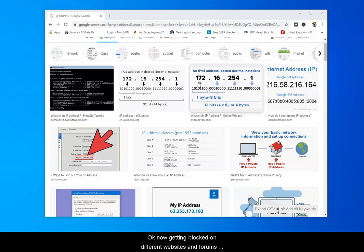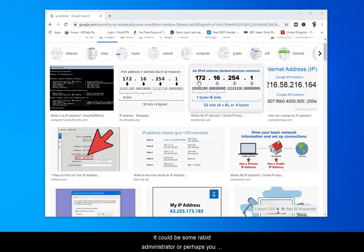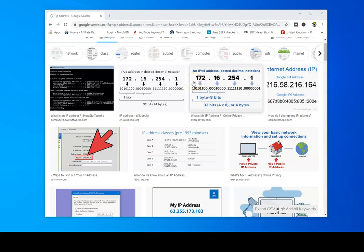Now getting blocked on different websites and forums happens to everybody eventually. Could be some rabid administrator or even you can make a mistake and type in incorrect passwords a few times. It's quite easy to get blocked.